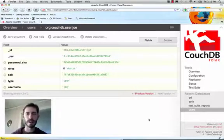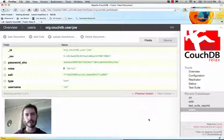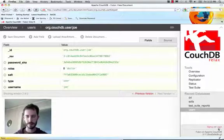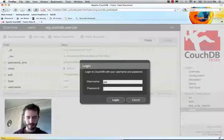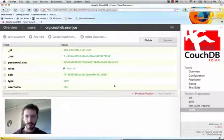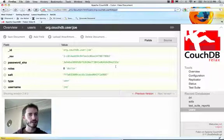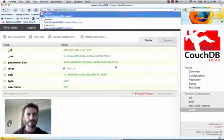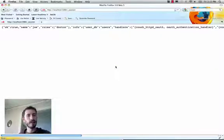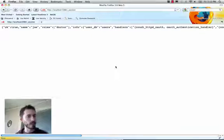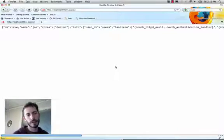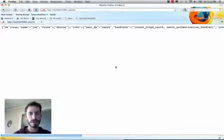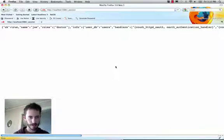Let's log out and log back in as Joe to see this change take effect. Now we're logged in as Joe again and if we look at the session API, we'll see there he is. He's got the doctor role and that means that if we have a validation function that only allows prescriptions to be written by doctors, he'll be allowed to write those prescriptions.